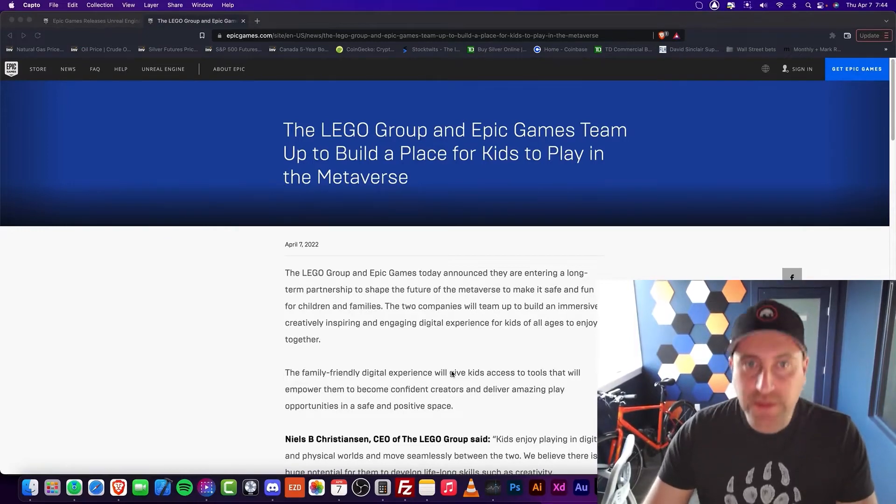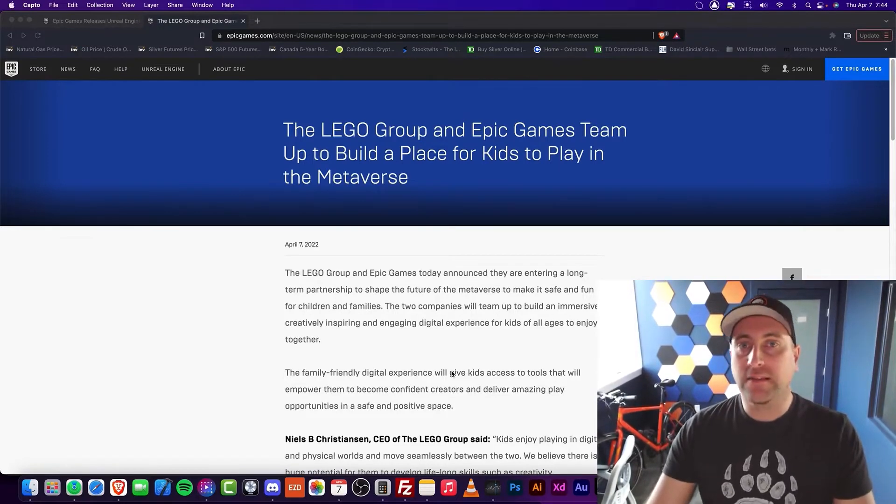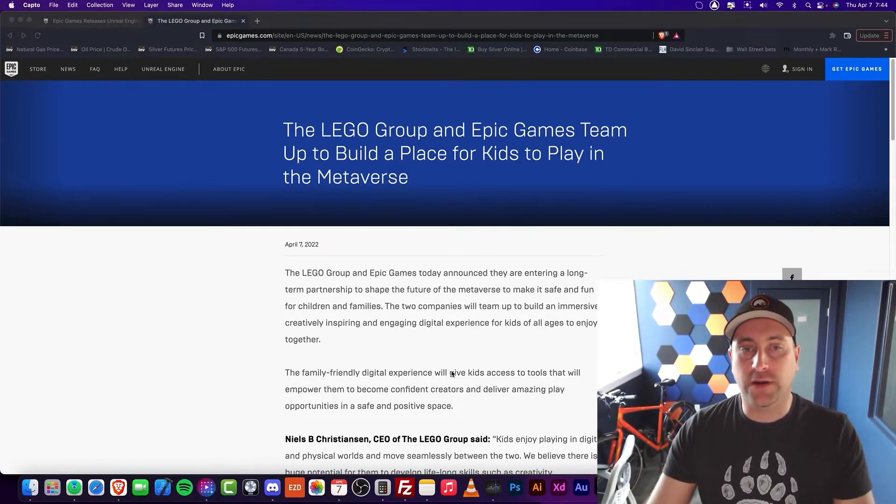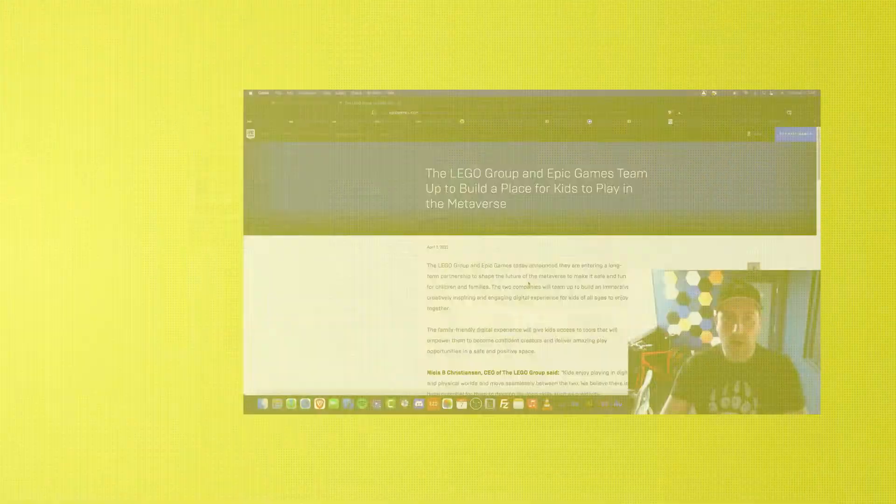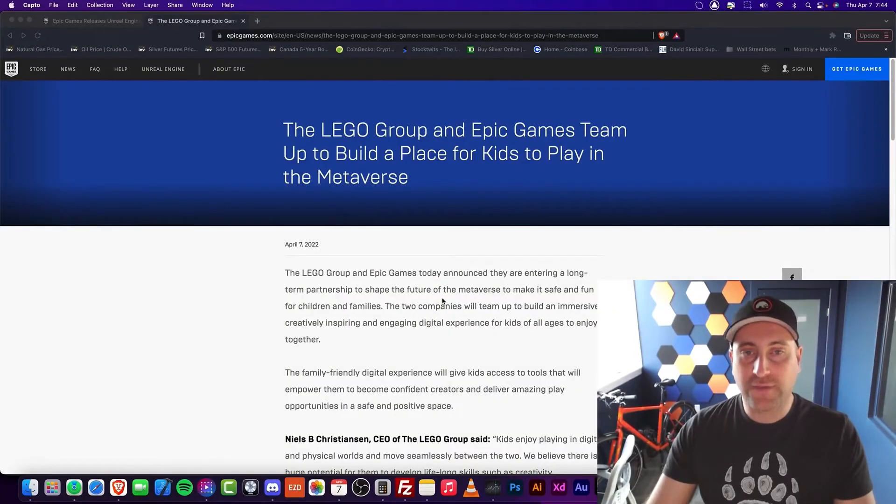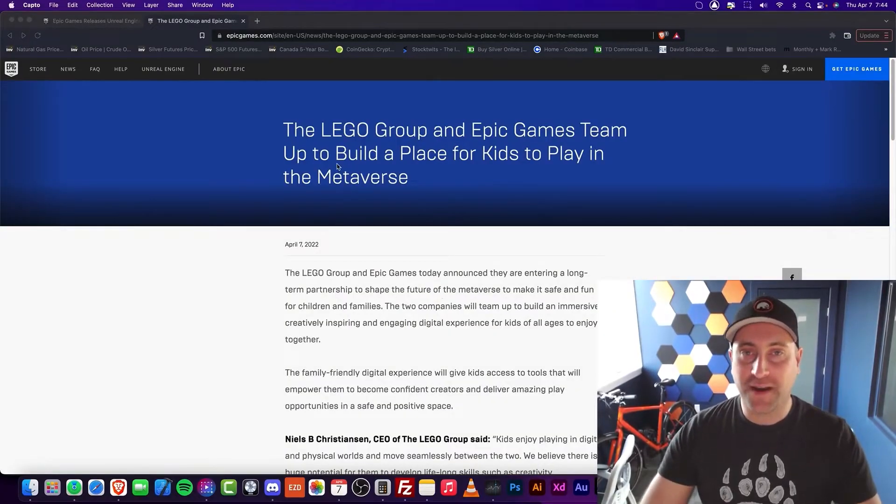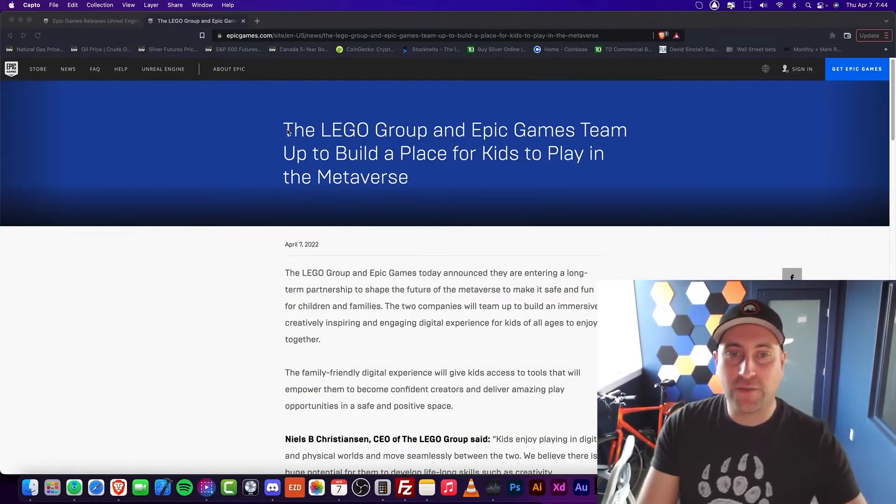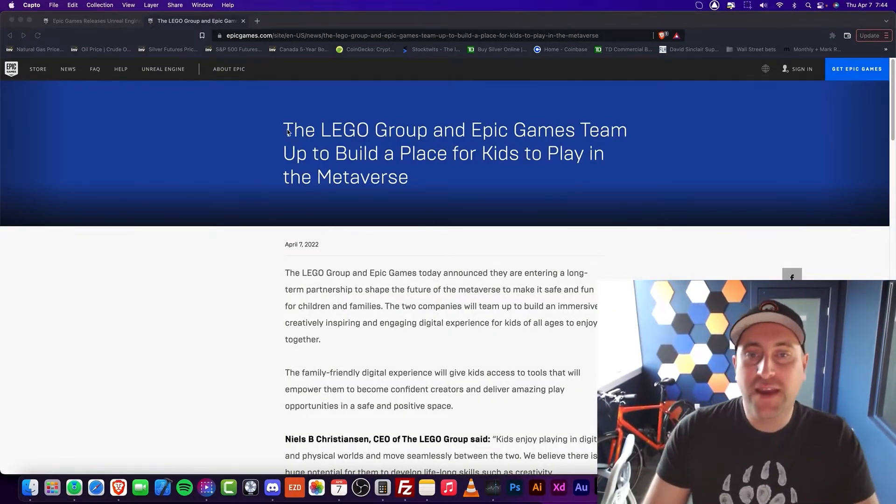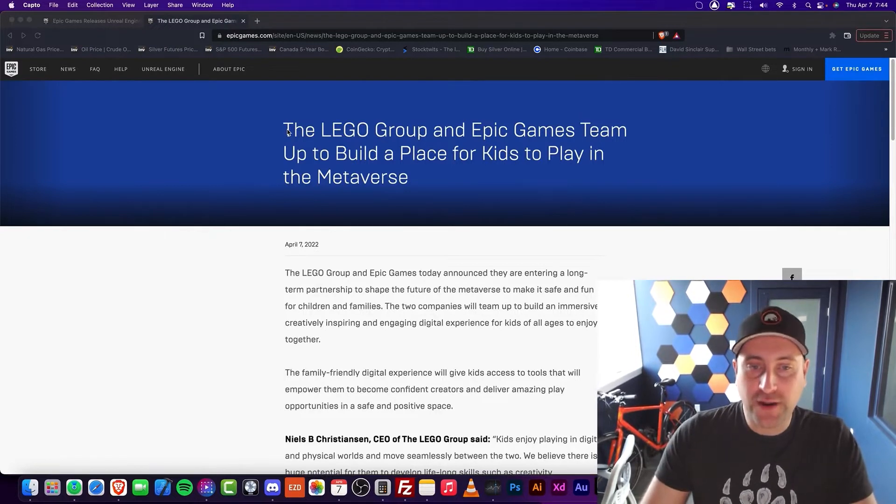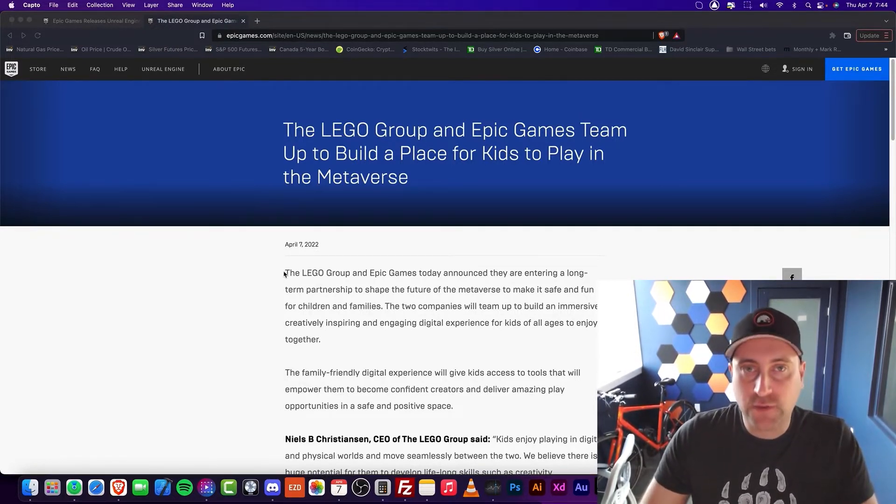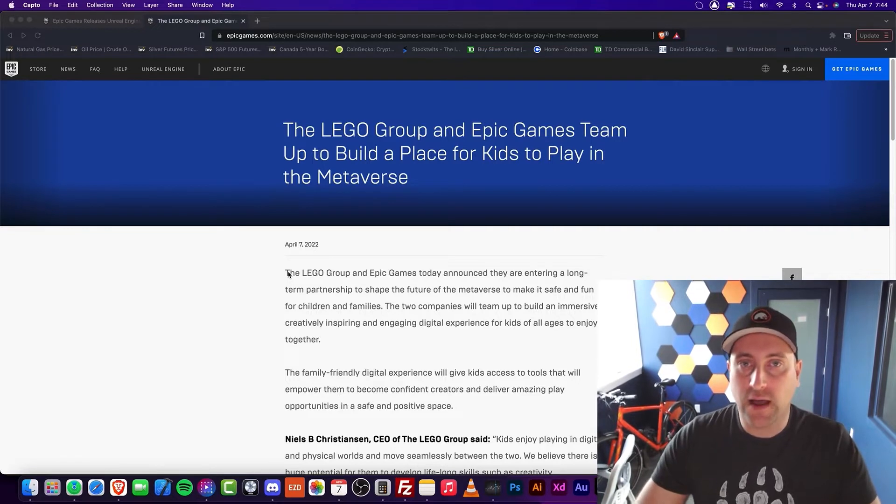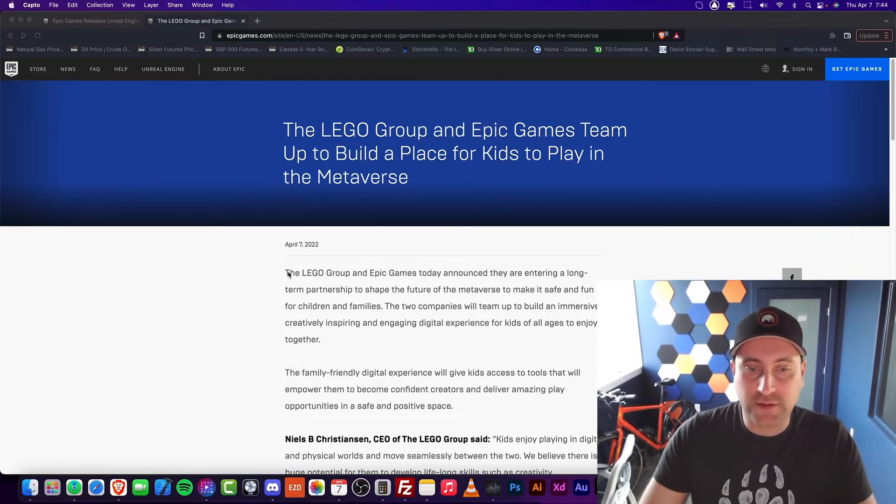In this episode, I'm going to be talking about how LEGO is partnering with Unreal. So LEGO, the company that we all know and love, is partnering with Epic Games to make some Metaverse-style products here.